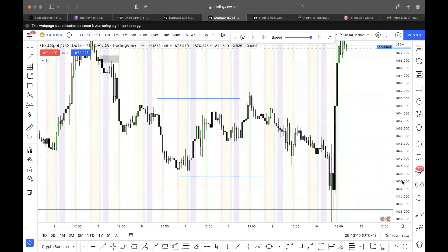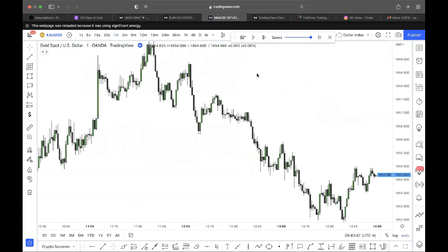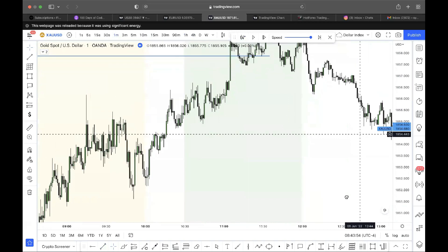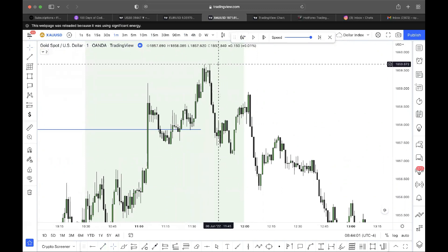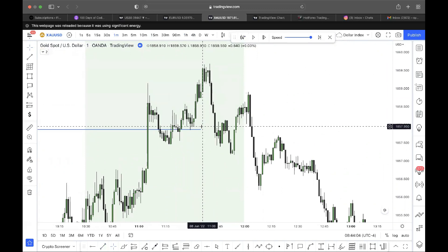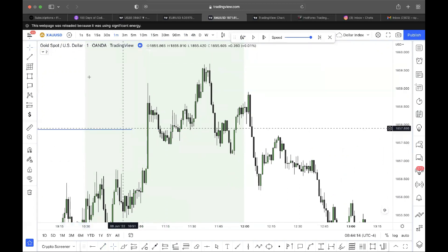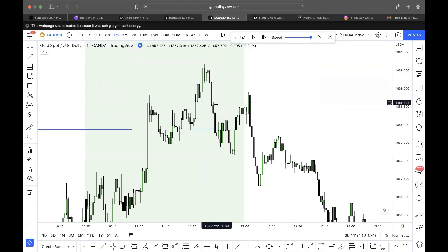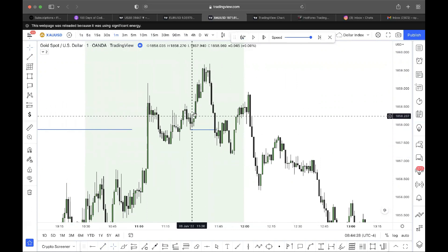A multi-timeframe approach can: number one, give you your directional bias, and number two, help you know exactly where the manipulation is. On the one-minute chart, price starts dropping, breaking market structure here, here, here, and here. From the last session — we're looking for a displacement break in market structure. Here is our first displacement break, confirming we are going lower.